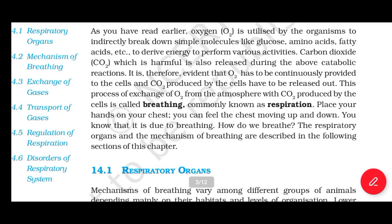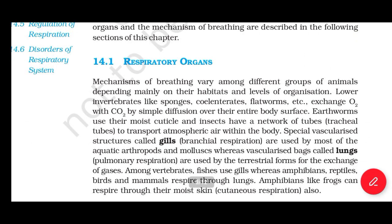Place your hand on your chest. You can feel the chest moving up and down — that is due to breathing. How do we breathe? The respiratory organ and the mechanism of breathing are described in the following section. Section 14.1: Respiratory Organs. Mechanisms of breathing vary among different groups of animals depending mainly on their habitats and level of organization.